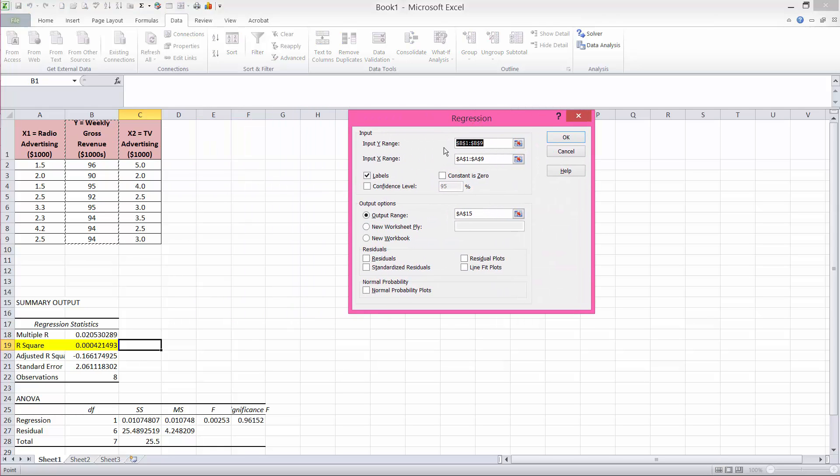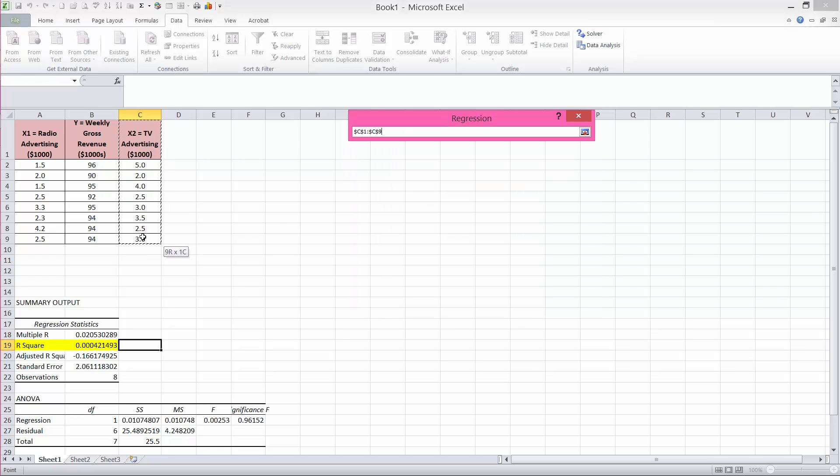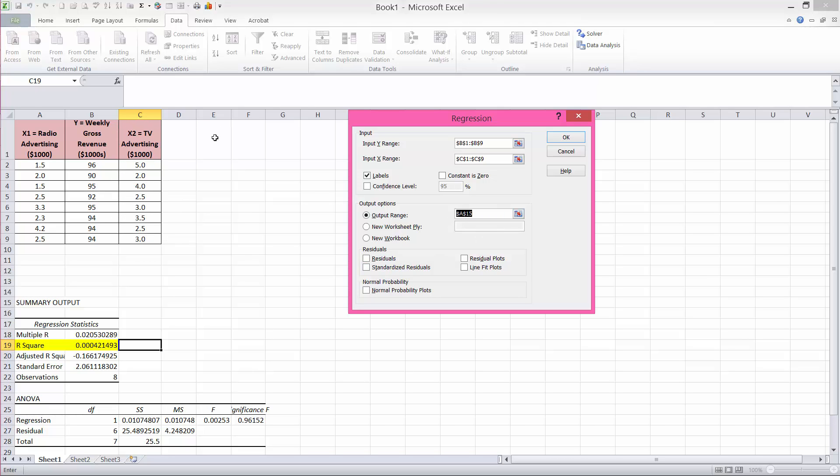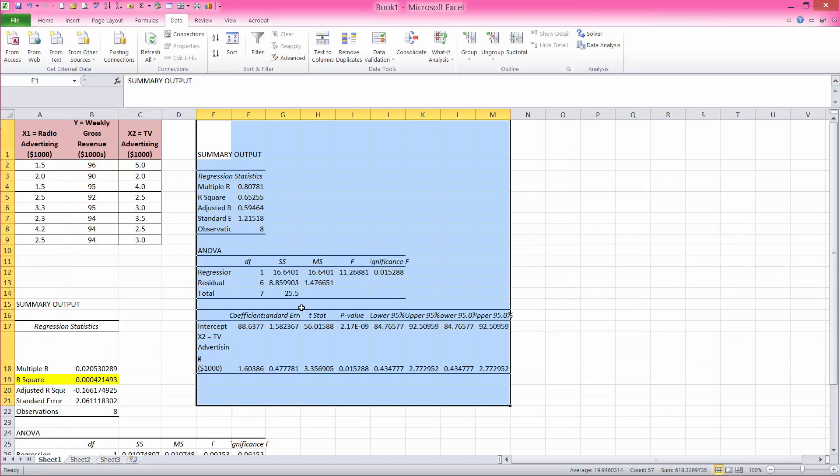Now my y range is still the same, b1 through b9, but my x range is going to be c1 through c9. Labels are checked off. My output range, I would like to include that, the results over here in cell e1. And I will say OK.